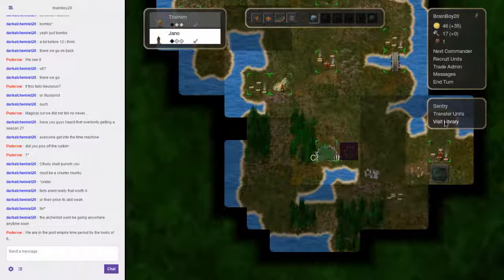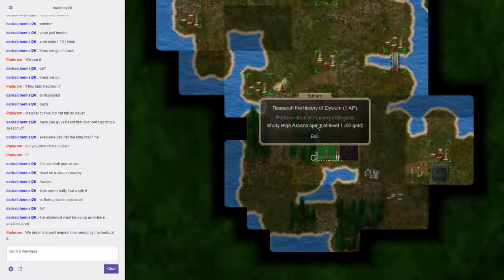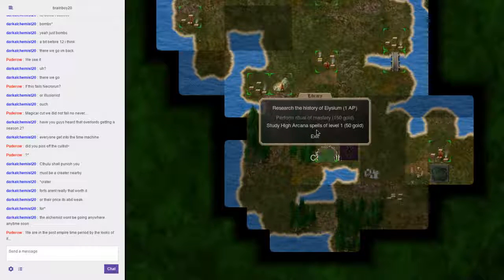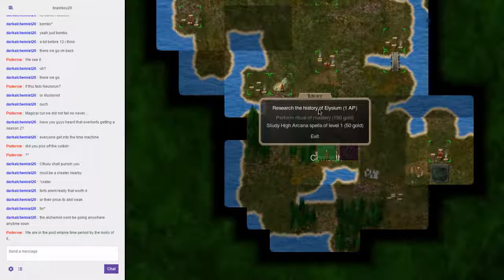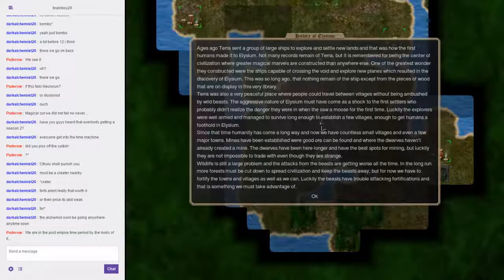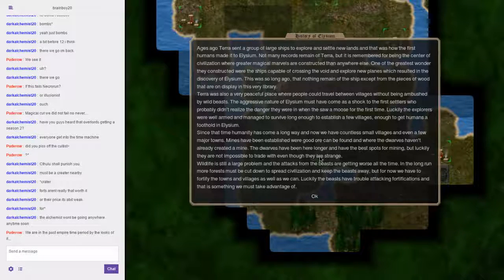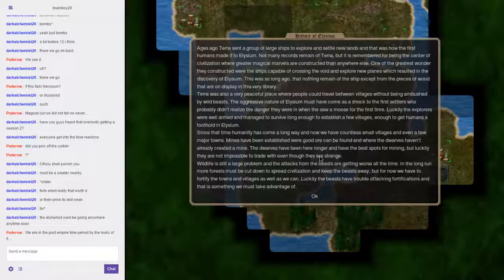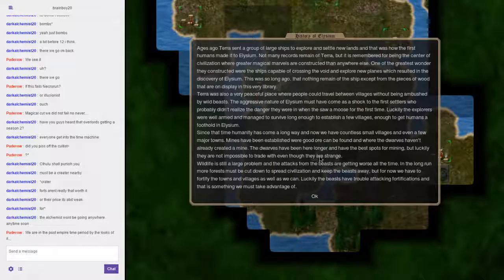Hmm, can we recruit to the Haunted City? No, can't. Oh, you can visit the library though.